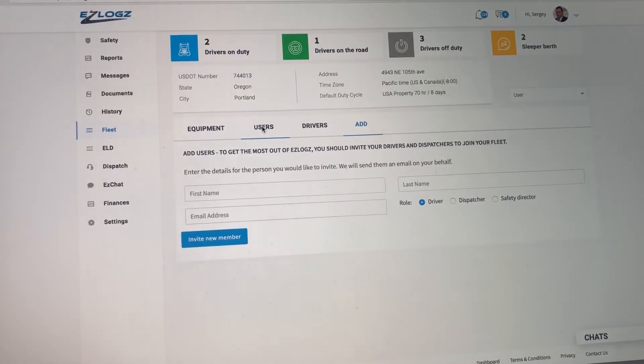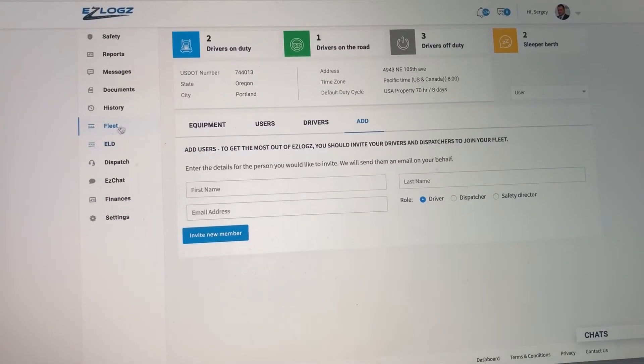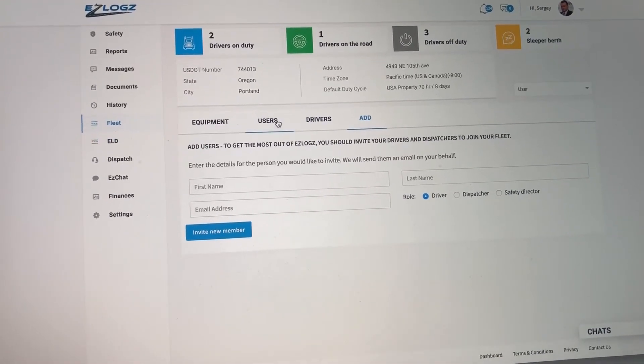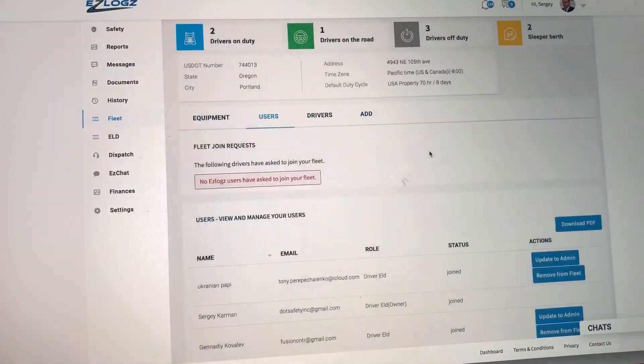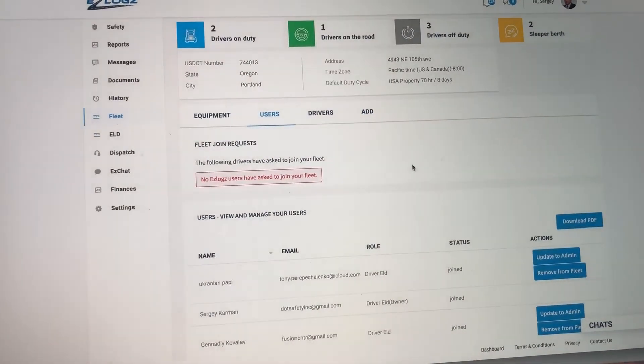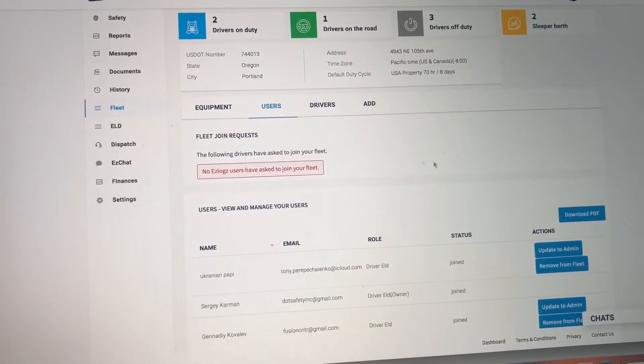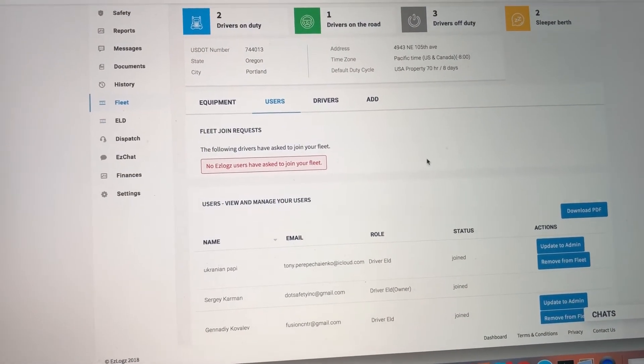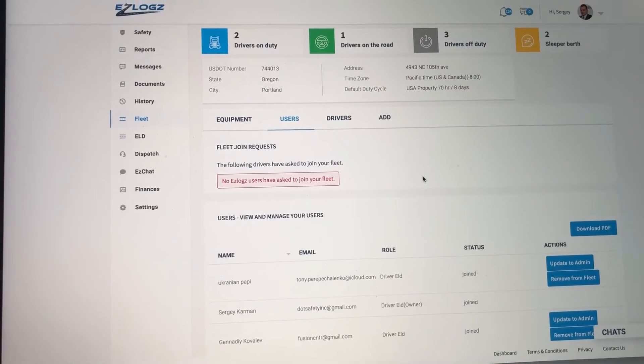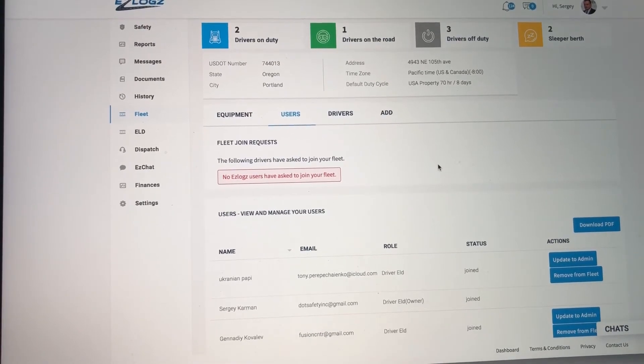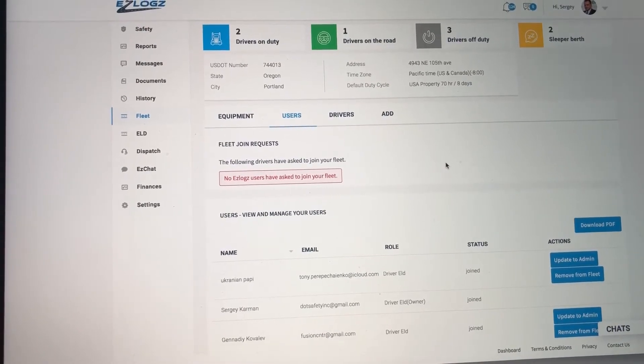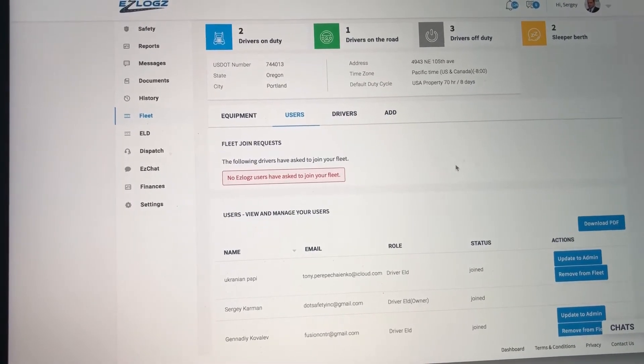Once they click join, what you need to do as an admin is go to Fleet, click on Users, and here you will see that driver that is asking to join your fleet. Then you will have the option to deny or approve that driver to join your fleet.